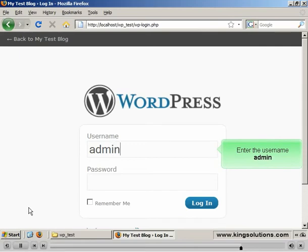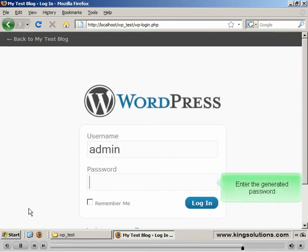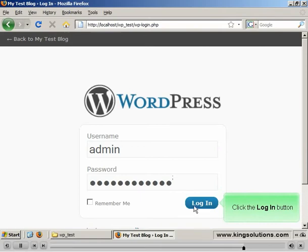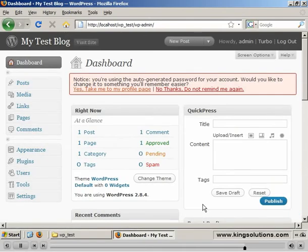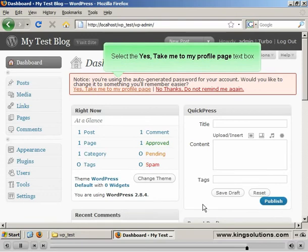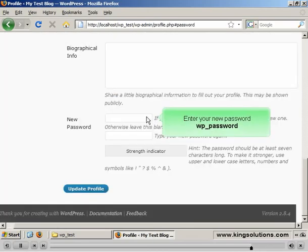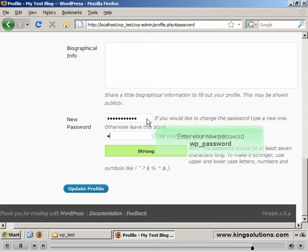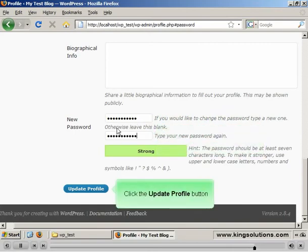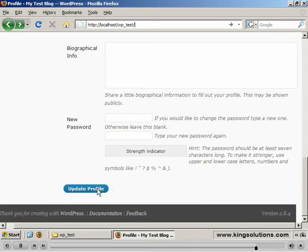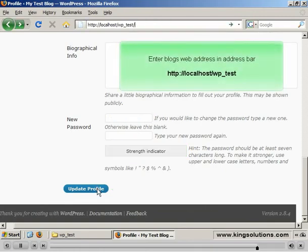Enter the username admin. Enter the generated password. Click the Login button. At the top of the dashboard page is a notice area. Click on the link 'Yes, take me to my profile page' so we can change the password. Scroll down to the bottom of the page, enter a new password, and click the Update Profile button when you're ready.